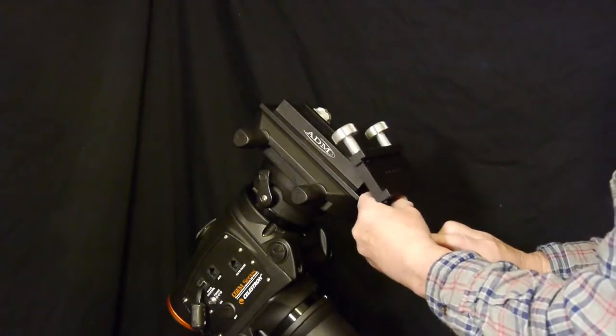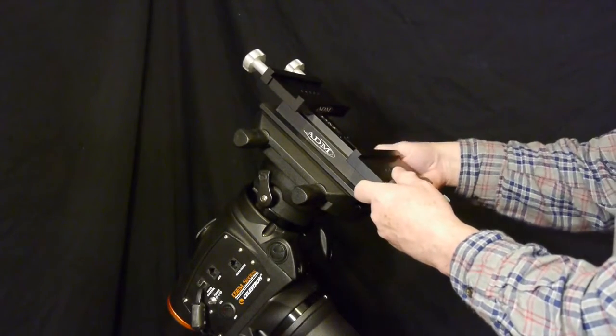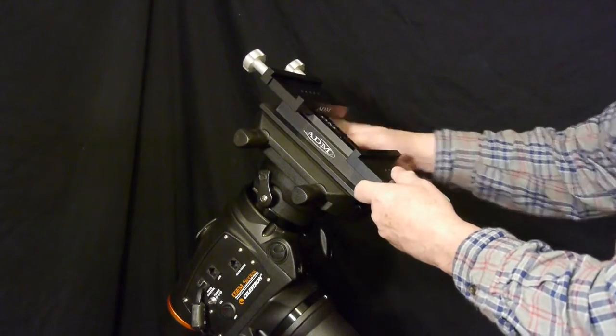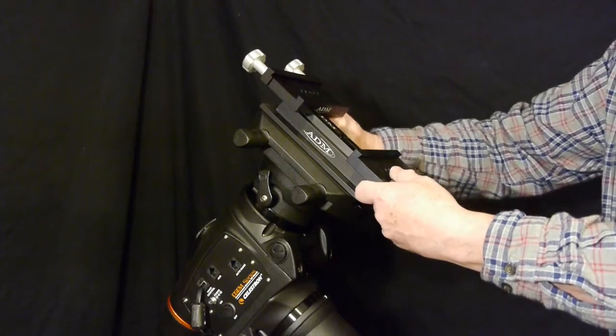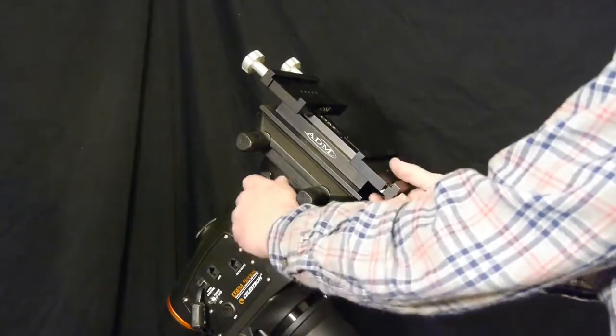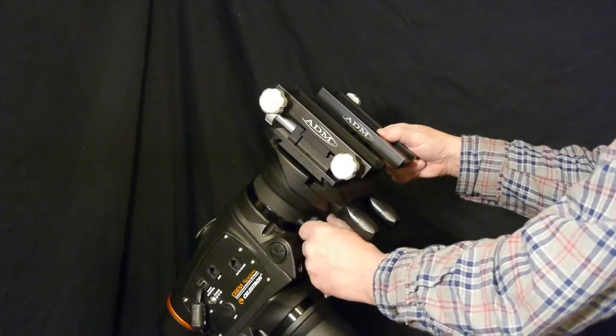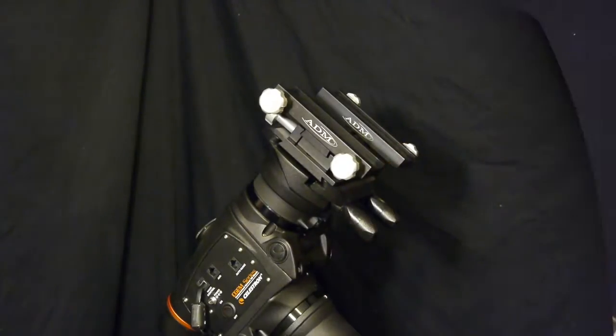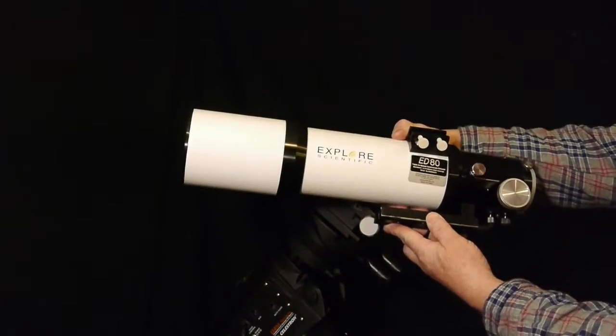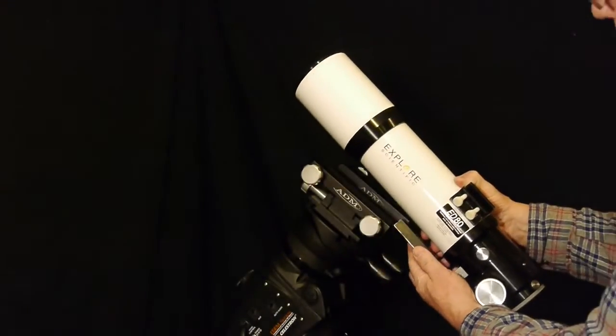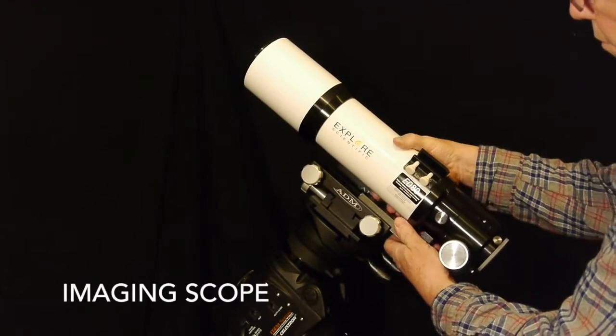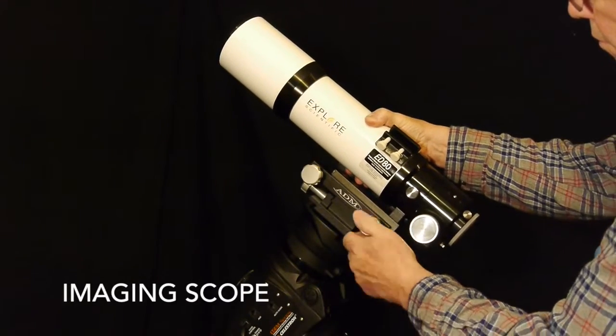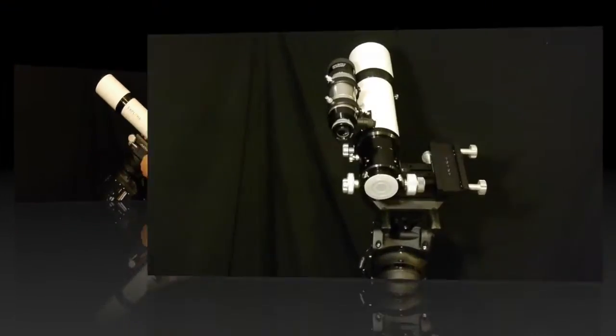It has the Vixen style plate, so that slides onto the other adapter and now we're ready to mount both scopes. I'll manually turn the head here so that we're able to slide the 80 millimeter refractor onto the left side of that mounting system.